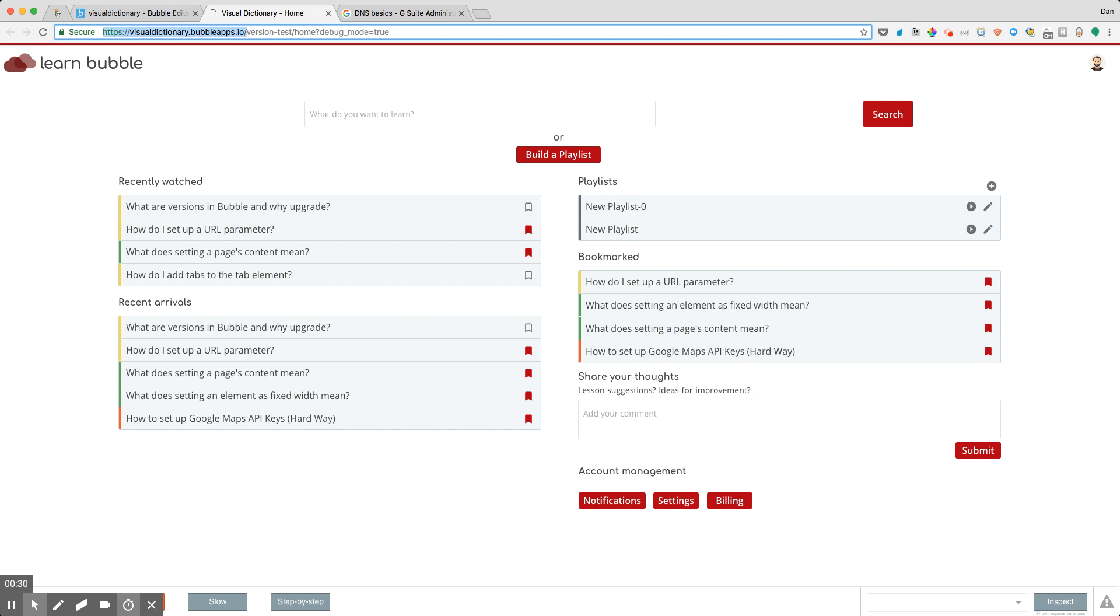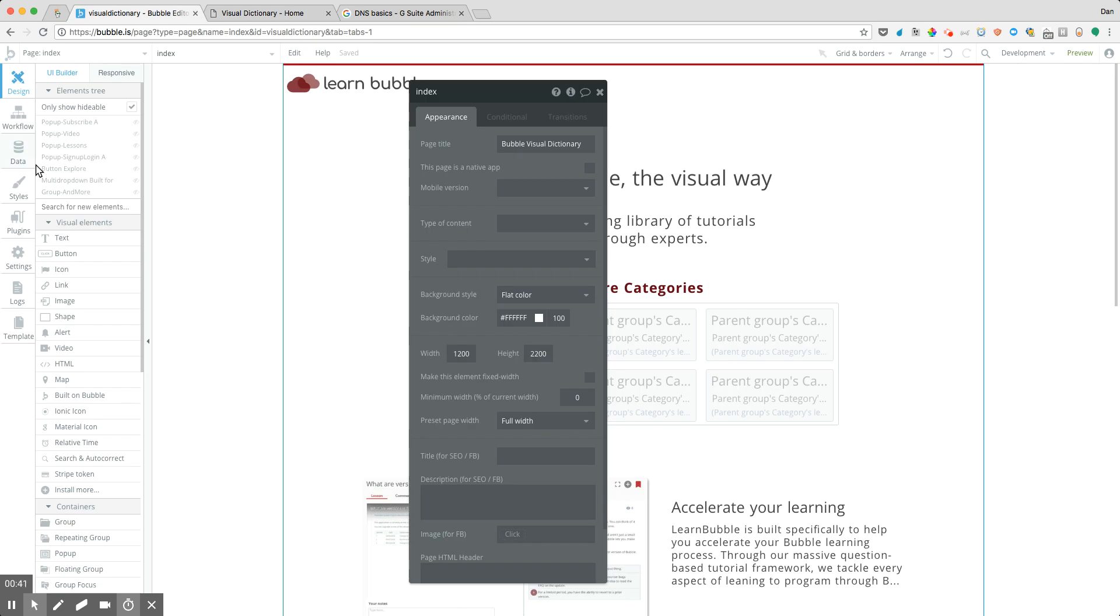So it's yourappname.bubbleapps.io. But as soon as you add your own domain name, that goes away and in place your own domain name appears, but all the same pages, all the same structure is there. So how exactly do we go about setting that up?